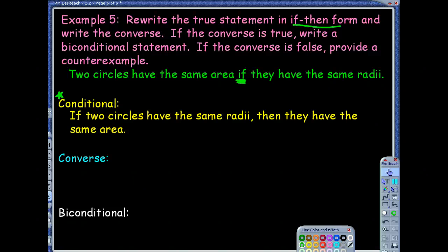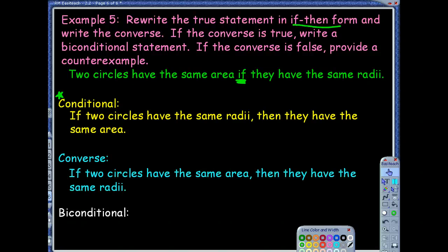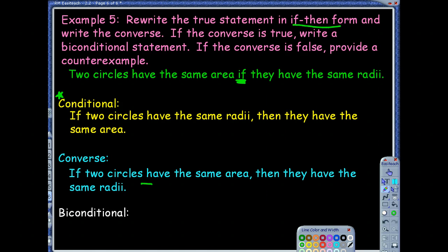Next step: write the converse by flipping them. If two circles have the same area, then they have the same radius. Is that true? Yes, because area is pi r squared — if they have the same area, that r is going to have to be the same. So the conditional was given true, and the converse is also true, which means we can write the biconditional.